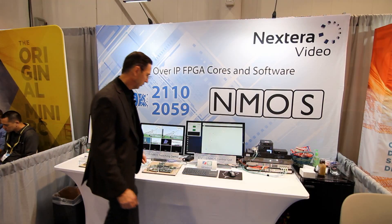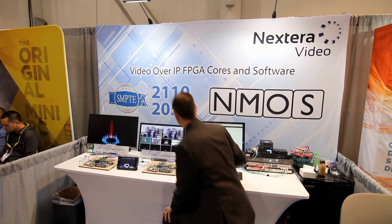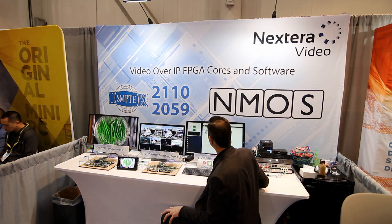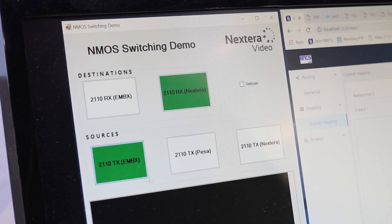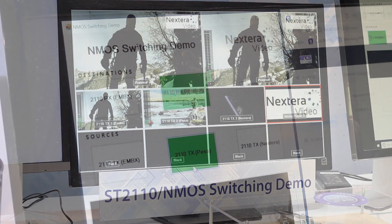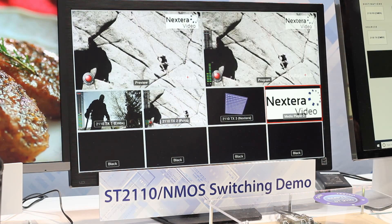What I can show you is, with a very simple switching GUI, I can switch back and forth. I can switch from source A to source B using the magic of NMOS.